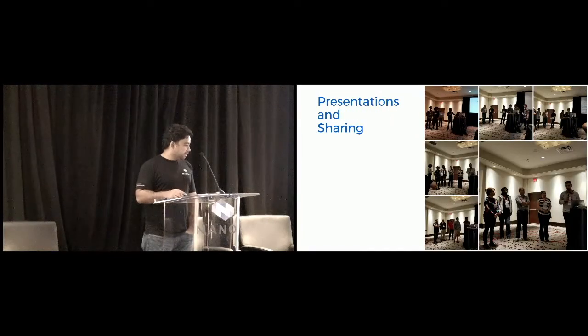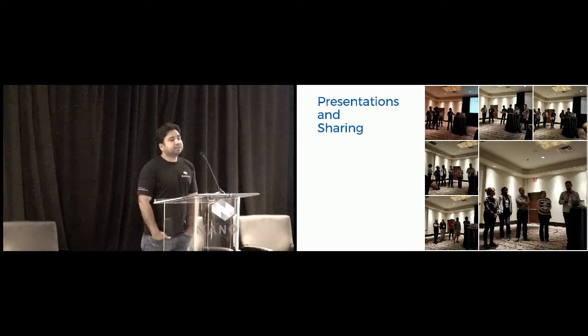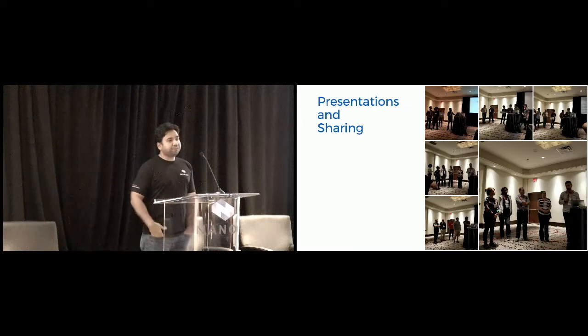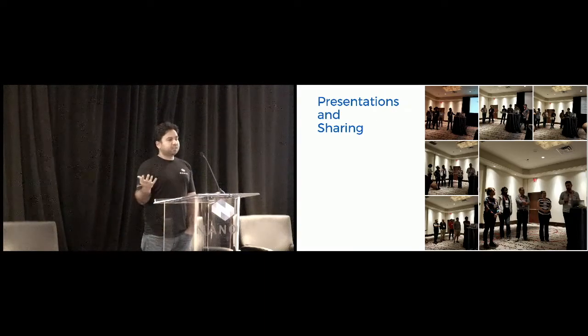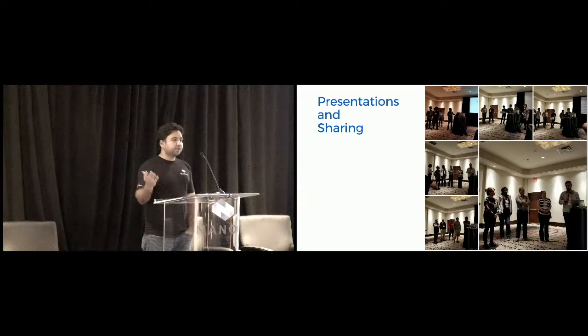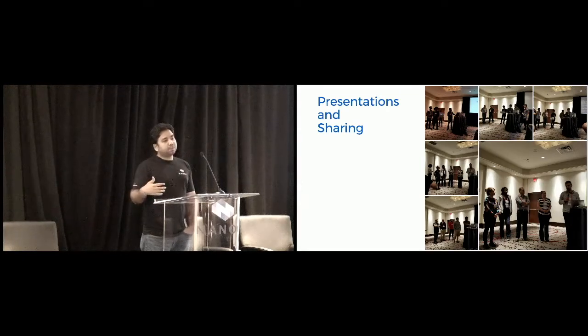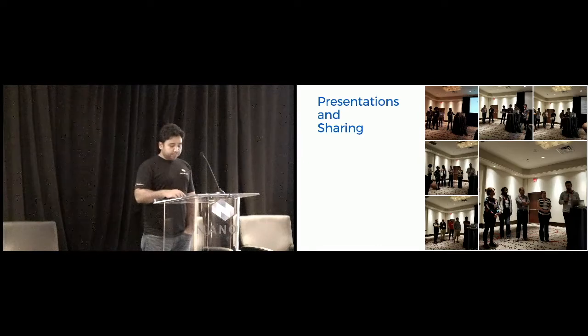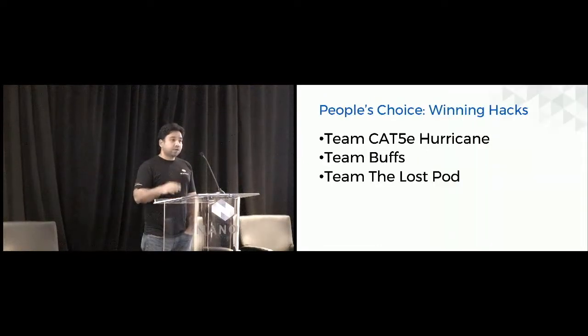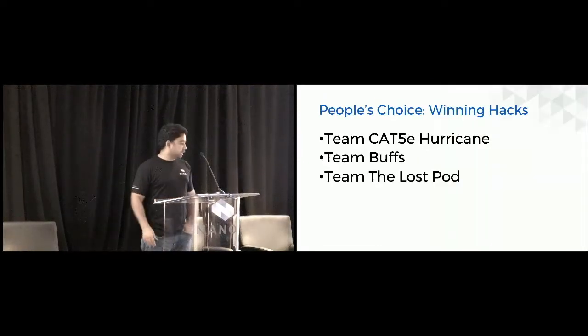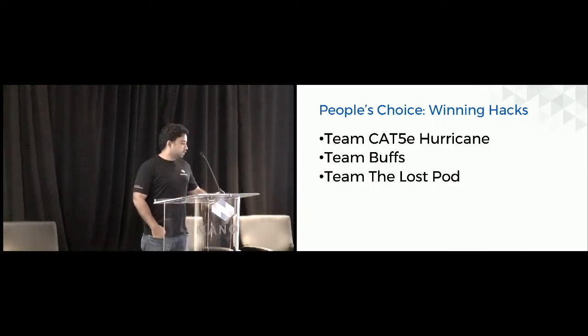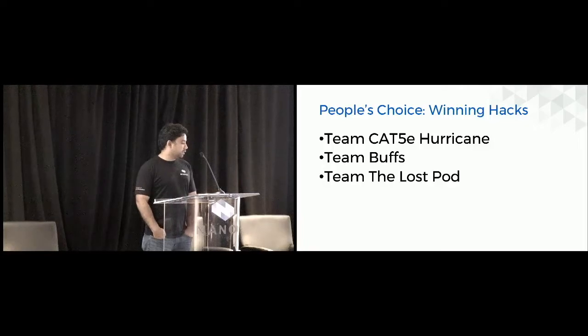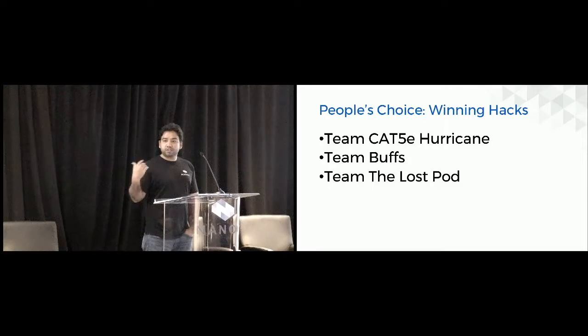Once all the teams finished their hack, every team was given an opportunity to represent their hack. So it was like two or three minutes. Everyone spent the time showing how they approach this problem. And what we did was afterwards there was a voting done for each of the hacks. And these are the top three teams who won, who were voted the highest. And with that said, I would like to invite Cat 5e Hurricane on the stage.